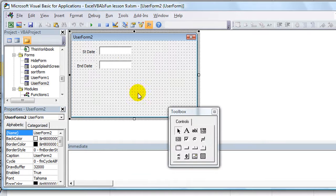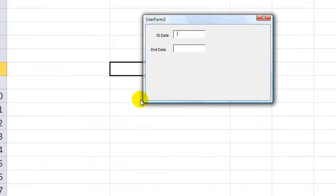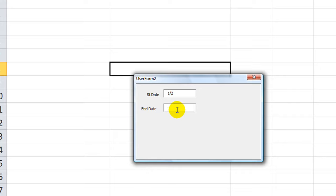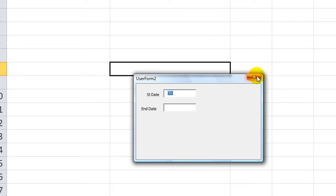I'm going to hit F5 and show you this user form now. If somebody types in a date like 1-2-13, as soon as they tab away it stays that way. Or if I type 1-2 and hit tab or enter, it goes to the next field just fine. However, it doesn't turn this into a usable date. So what we want to do is make it automatically do that.